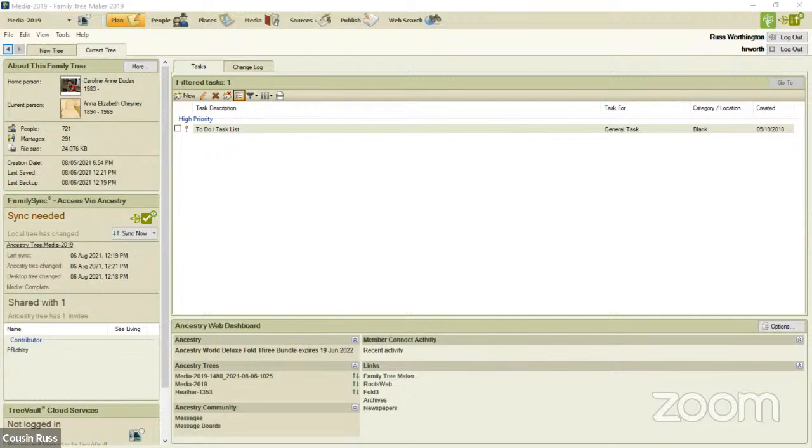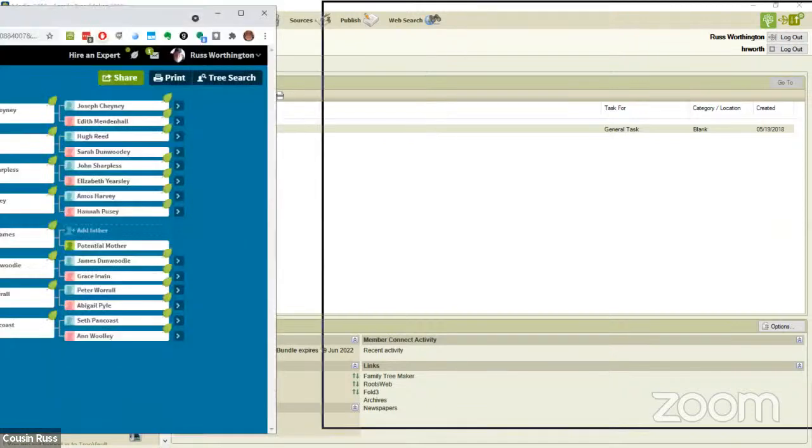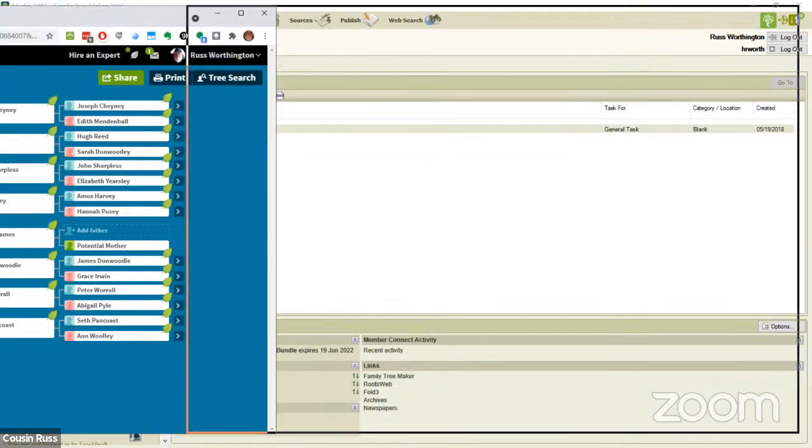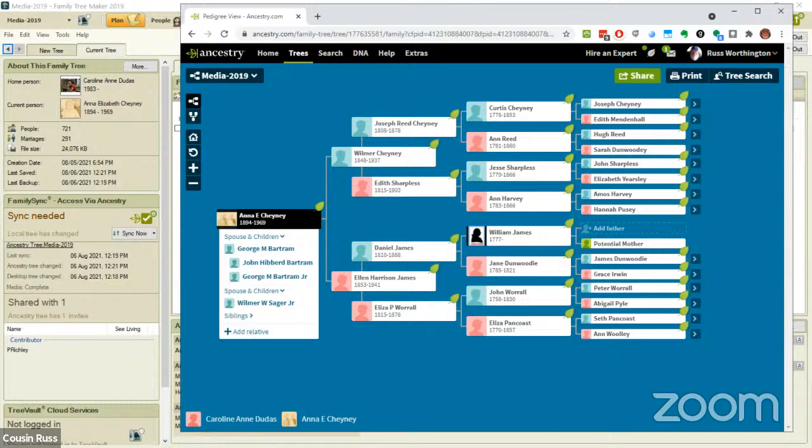This Family Tree Maker file does have a related Ancestry member tree. So I'm going to bring that over here to the screen so you can see what it looks like. There is the Ancestry member tree that is associated with this file.